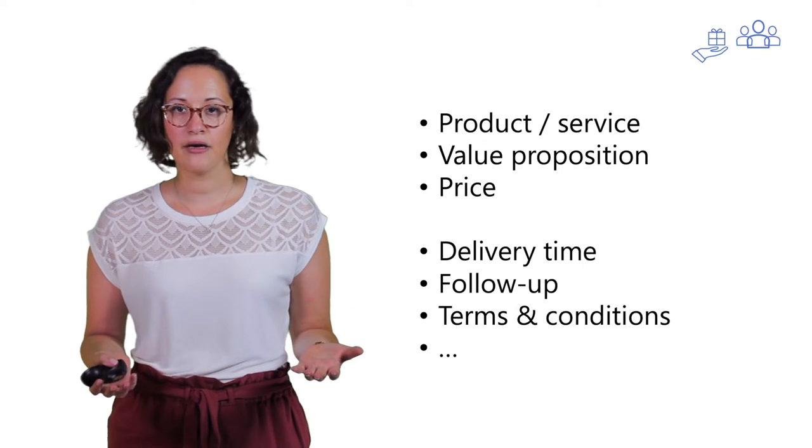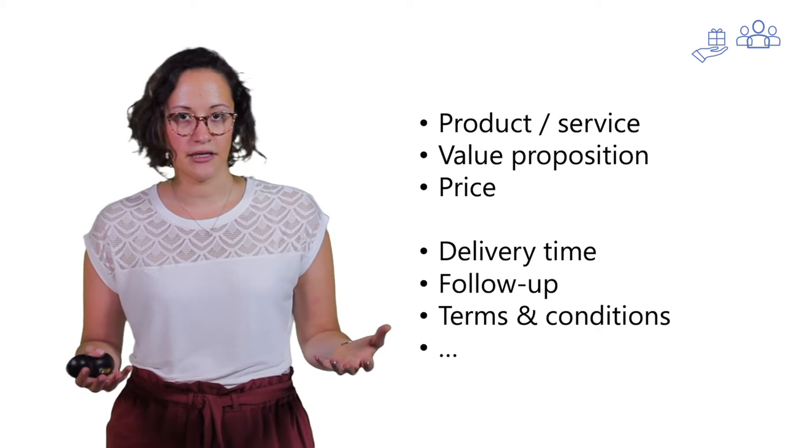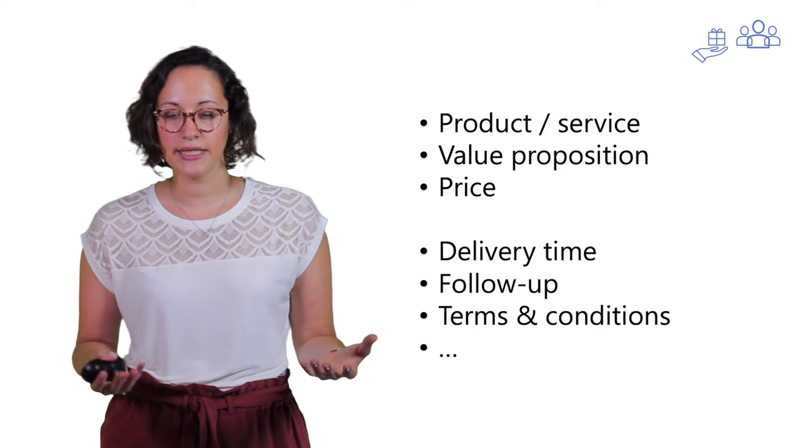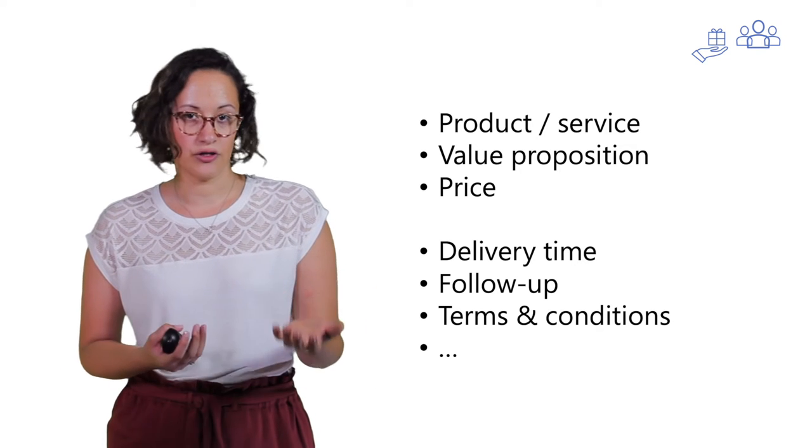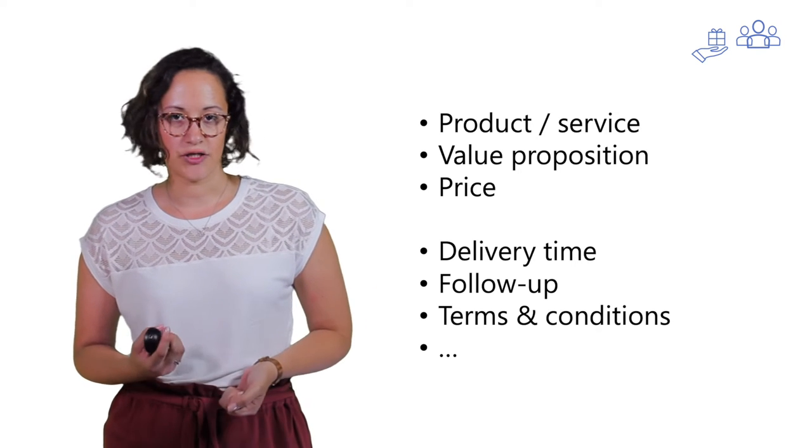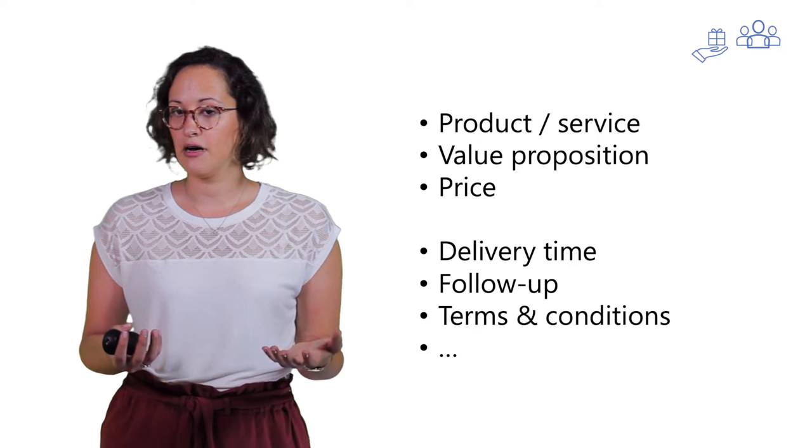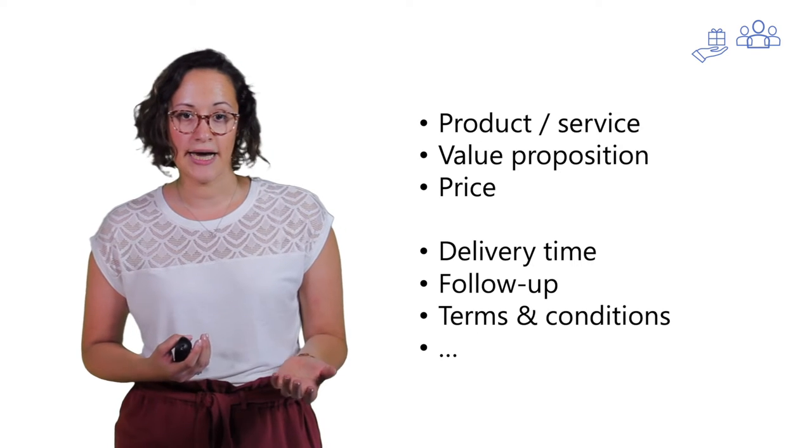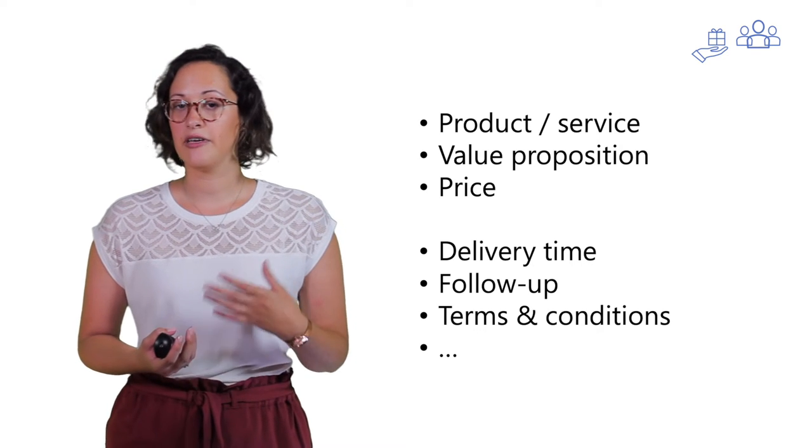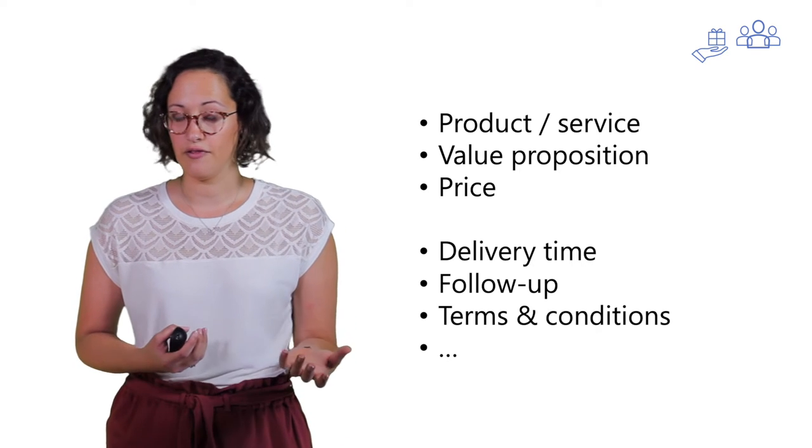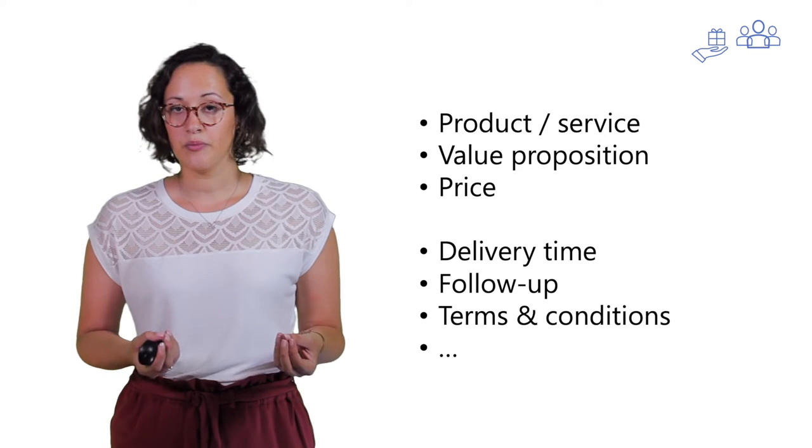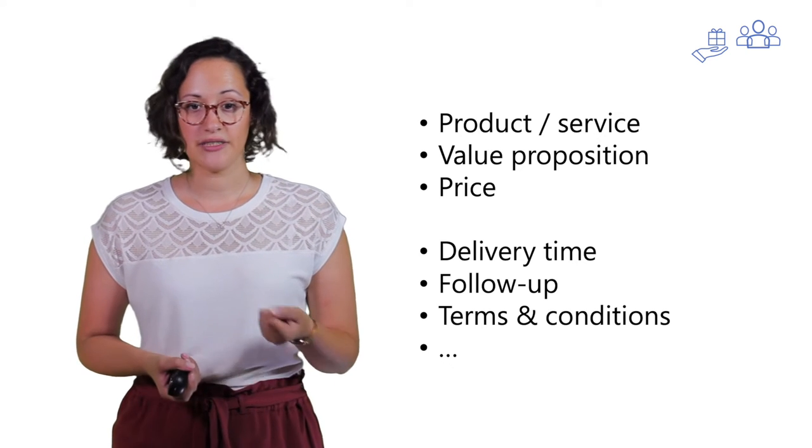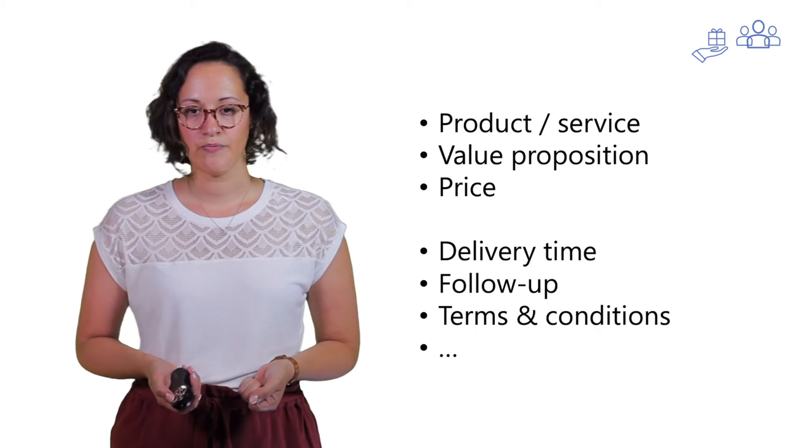Depending on your sale, what you sell and how you sell it, you can extend your contract or agreement with some other topics. For example, you can include a delivery time, give some more information about if a follow-up is needed, or make people sign for specific terms or conditions.